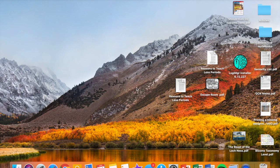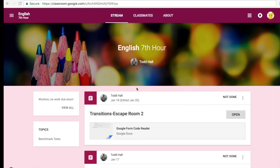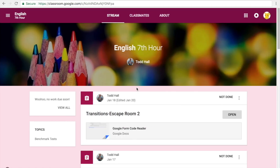In this video, I want to briefly discuss how to complete the transition escape room assignments.